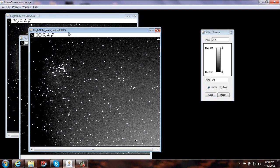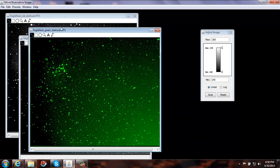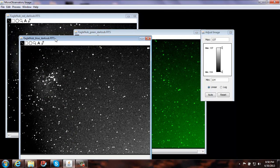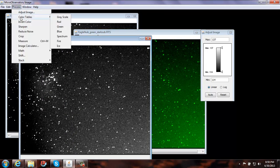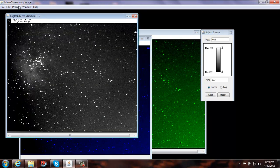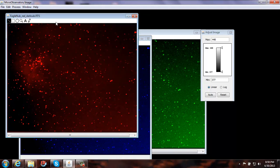Now we've adjusted these to get them nice and pretty. We want to color the correct filters. We have the green image selected, so go to Process, Color Tables, and color it green. Now let's do the blue — select the blue, Process, Color Table, and blue. And finally the red — Process, Color Table, and red.